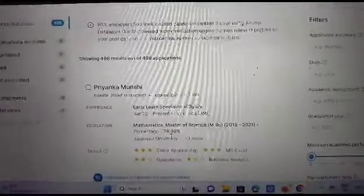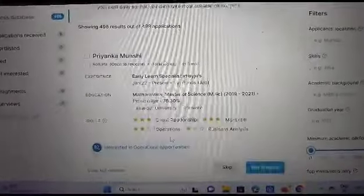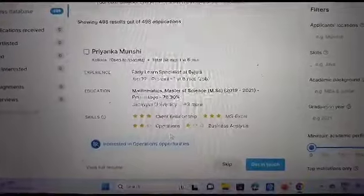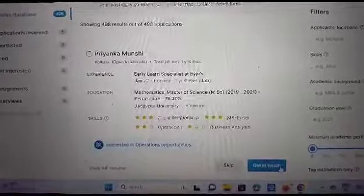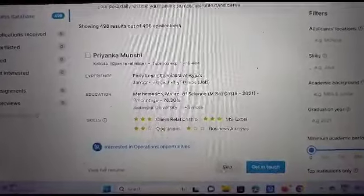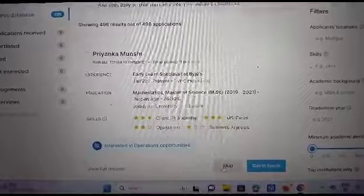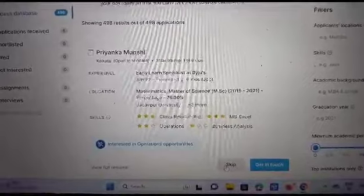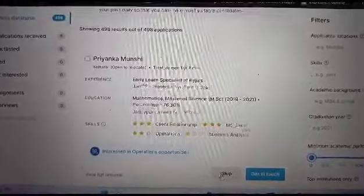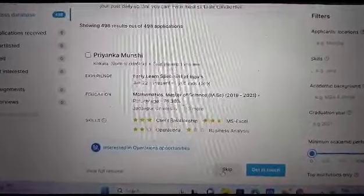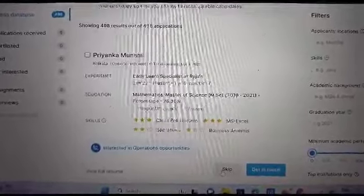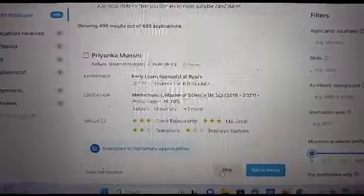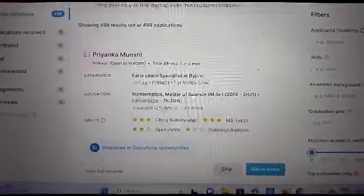Suppose if you like a certain type of profile, you can either get in touch, here is the get in touch option, or simply skip those profiles. And if you do it for two to three days continuously, the database would start reading your action and would start suggesting profiles in a similar manner.